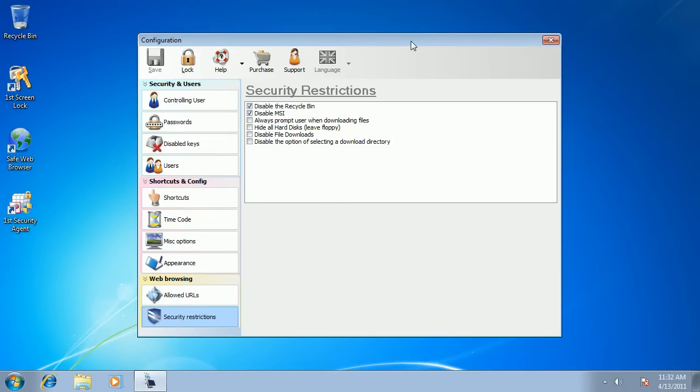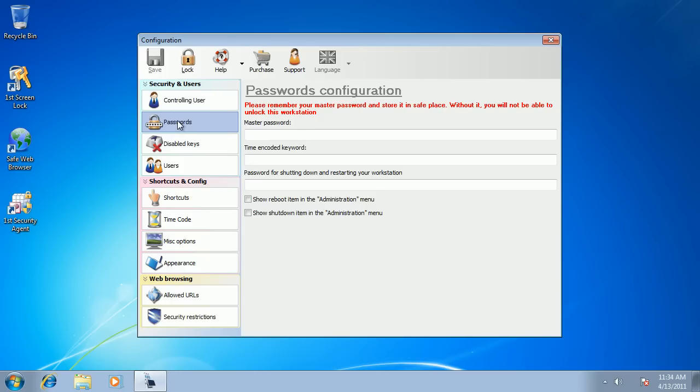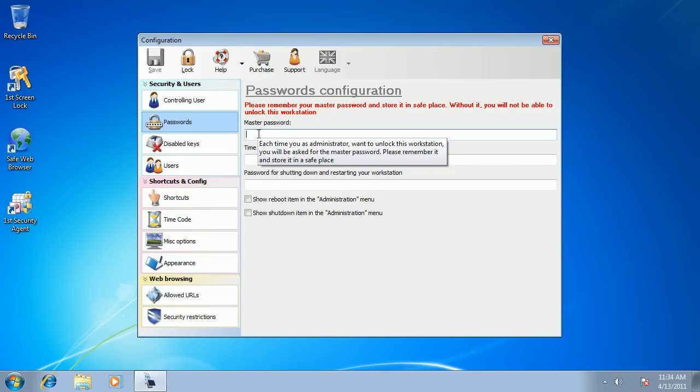They can only start the programs that you specify and they can only surf the websites that you allow. Now I'm going to show you how it works. You start from configuring a master password.